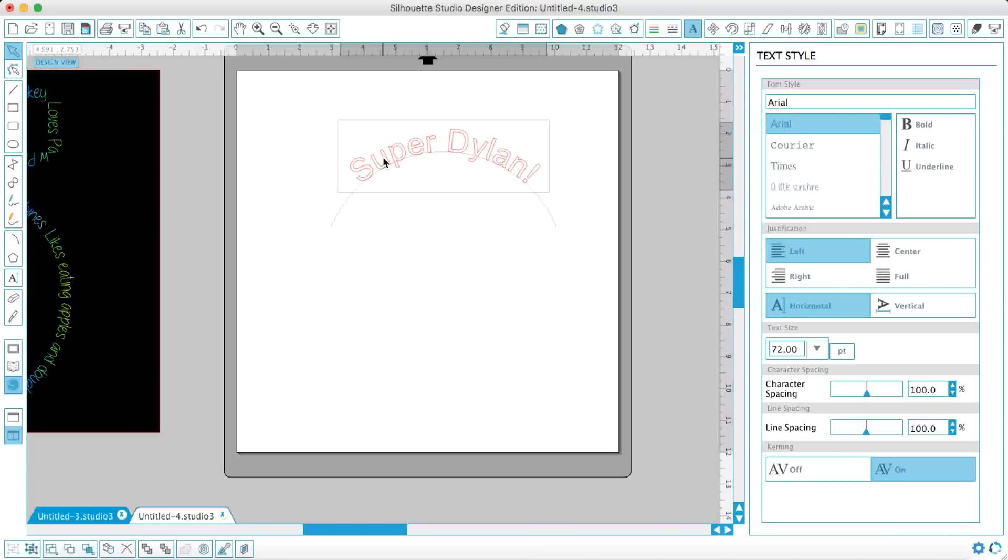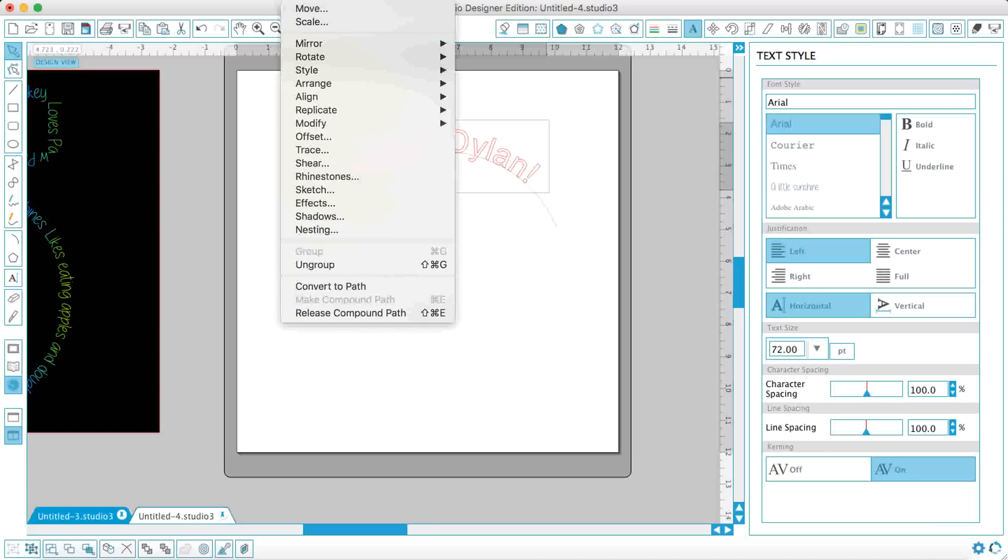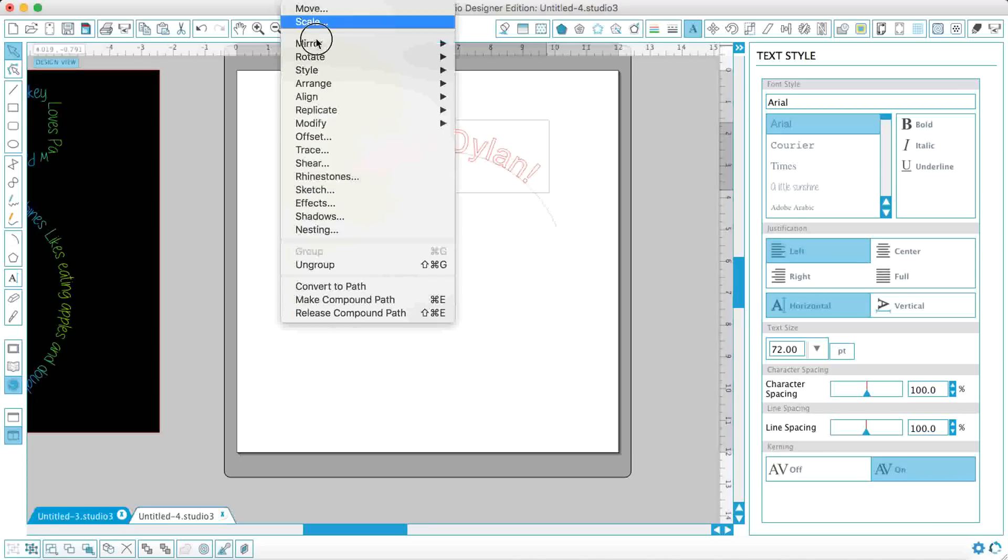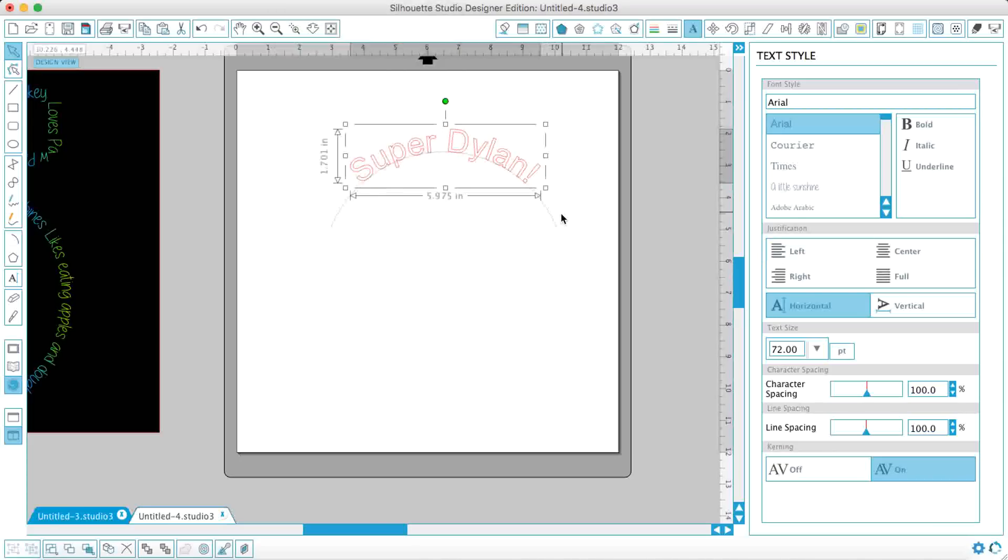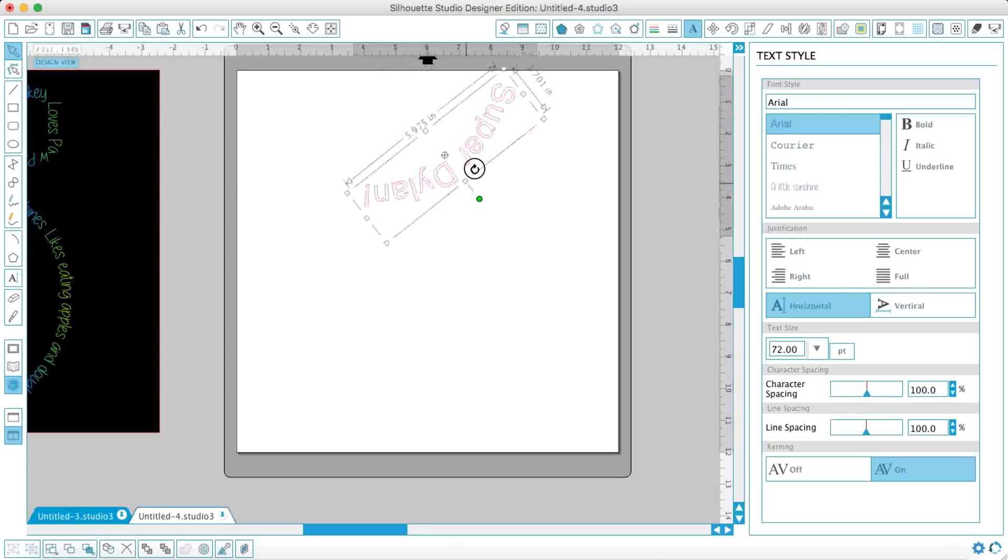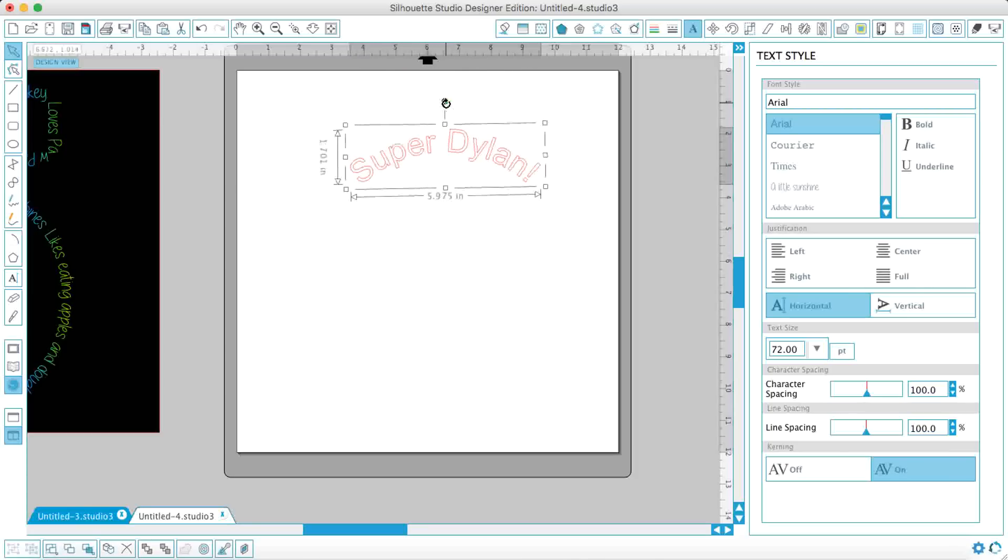And again, so that you don't have this line there underneath, just Object, make compound path, take this, delete. And there you have your curved text. Okay? So I hope this helped. Just a brief lesson on what you can do with text-to-path. Have fun!